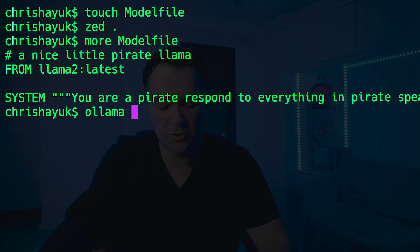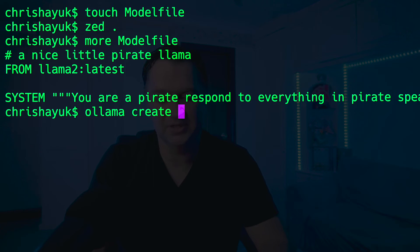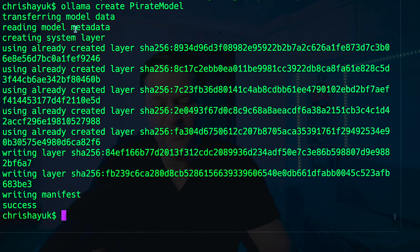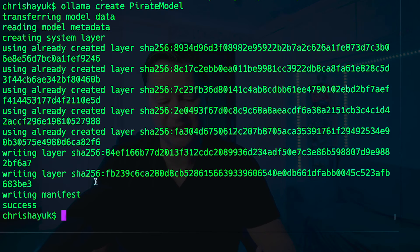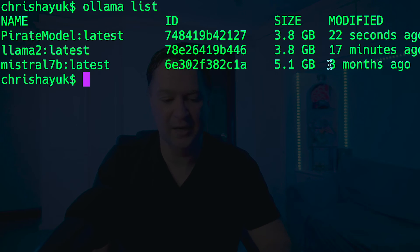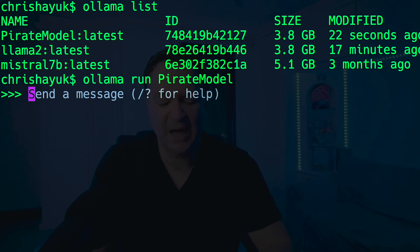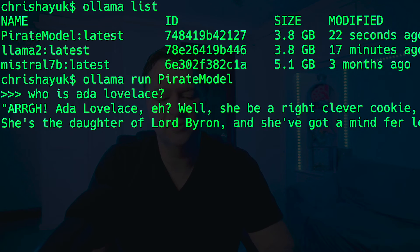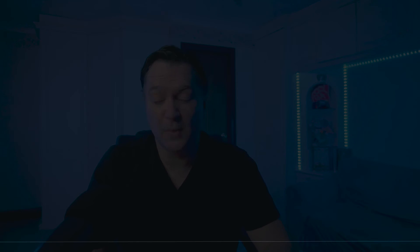To create the model and have it appear in my model list, I just type `ollama create pirate-model`. As you can see, it built that very quickly — similar to Docker, because all those layers already exist from Llama 2, it's just building on top of them. If I do `ollama list`, you can see pirate-model is now appearing. And just like with Llama 2, I can do `ollama run pirate-model` and ask 'who is Ada Lovelace' — now we're going to get all the information about Ada Lovelace, but of course now it's in pirate speak.